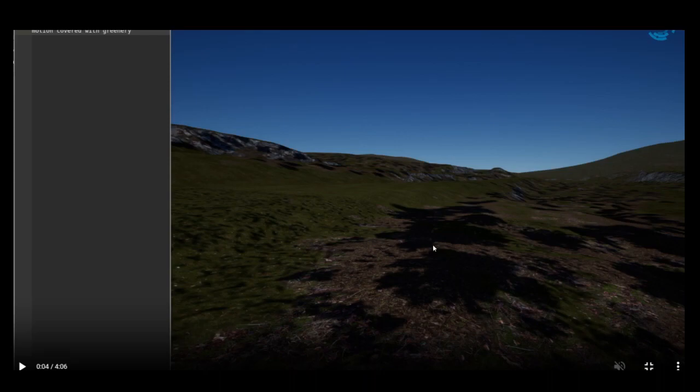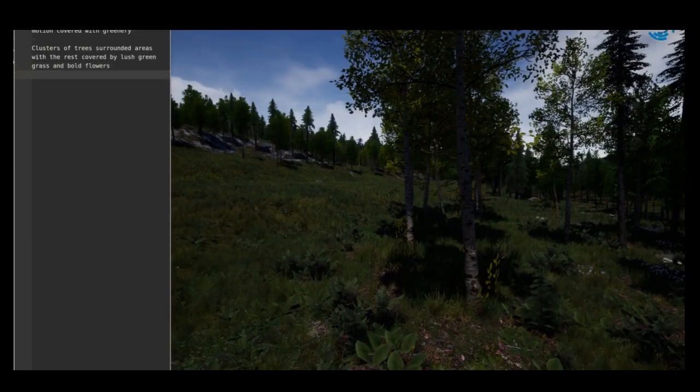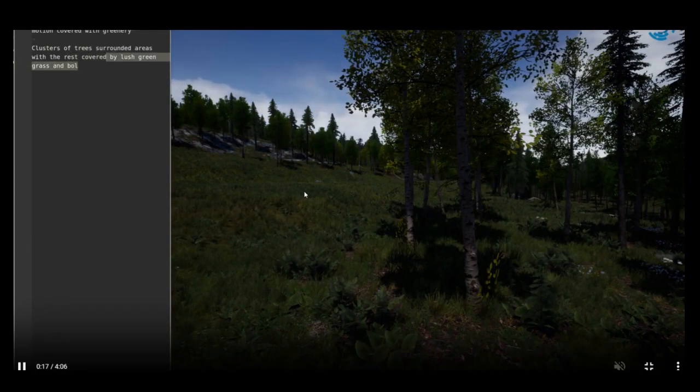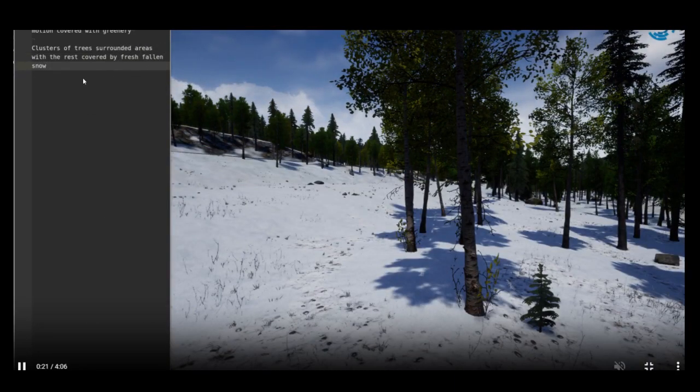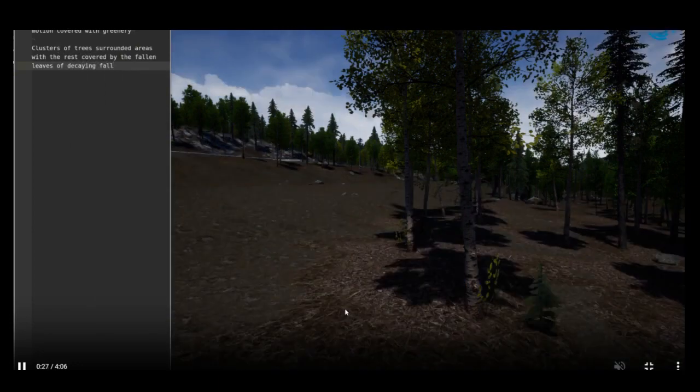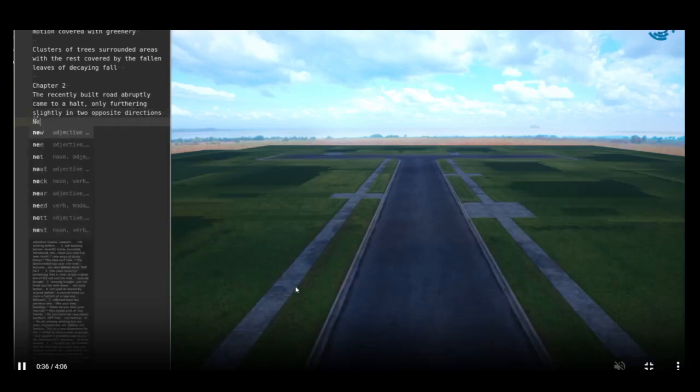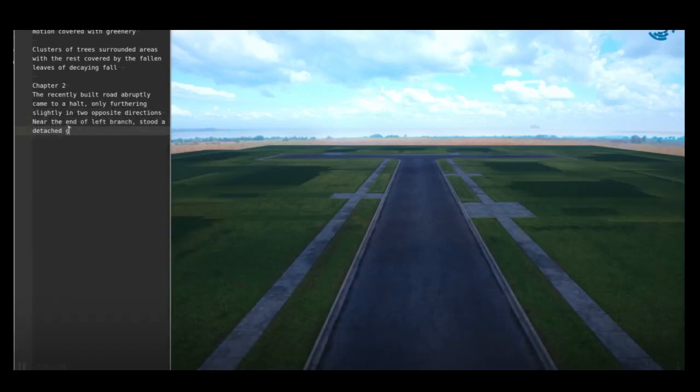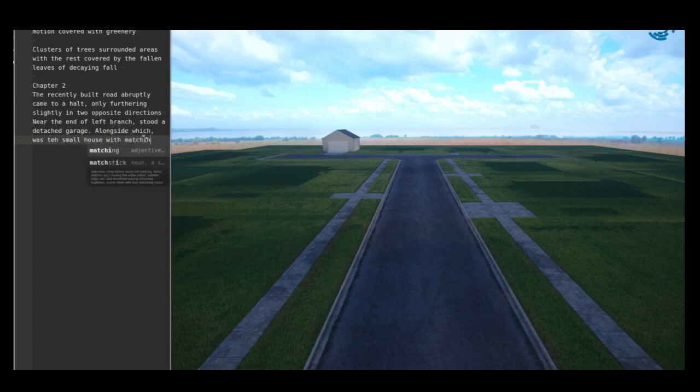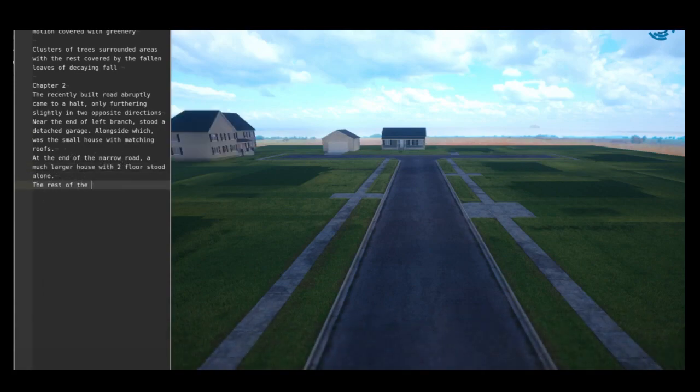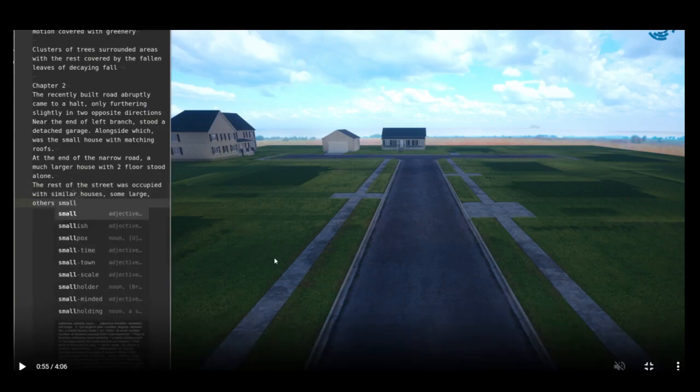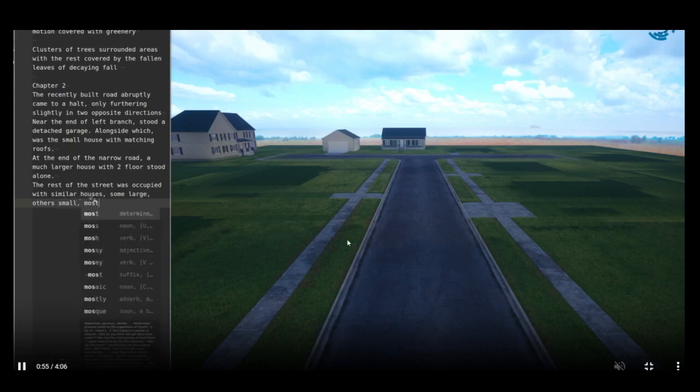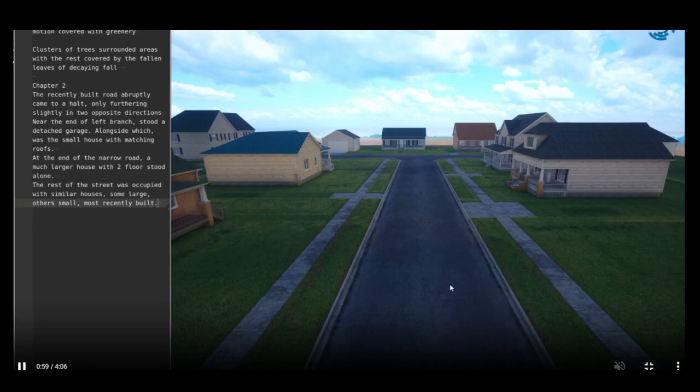Clusters of trees, rounded areas with the rest covered by lush green grass and bold flowers. Cool, huh? Covered by fresh fallen snow. You have the snow. The recently built road abruptly came to a halt, only furthering slightly in the two opposite directions. Near the end of the left branch stood a detached garage, alongside which was the small house with matching roofs. At the end of the narrow road, a much larger house with two floors stood alone. The rest of the street was occupied with similar houses, some large, other small. Boom, you have the houses generated.